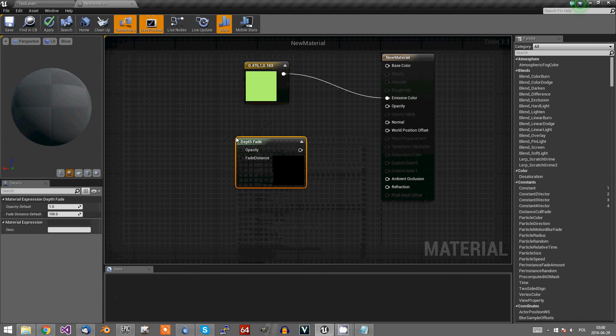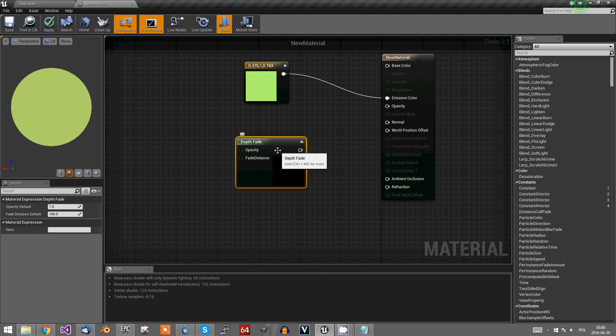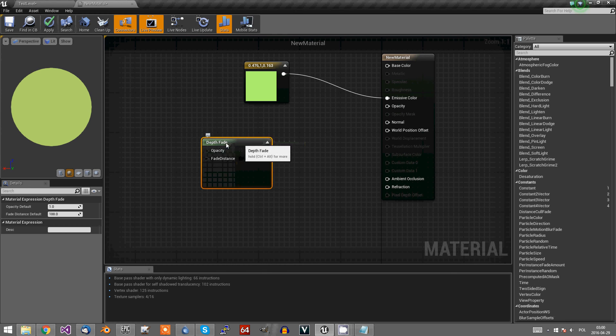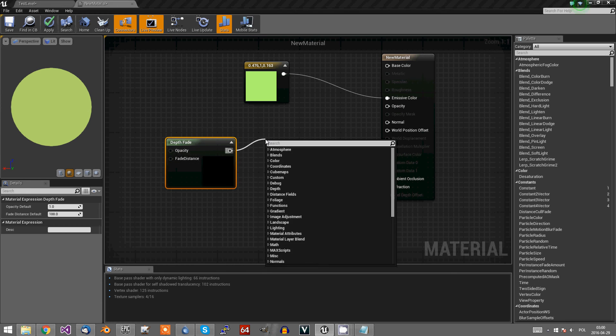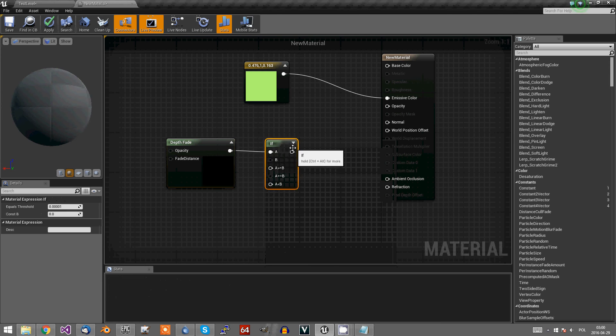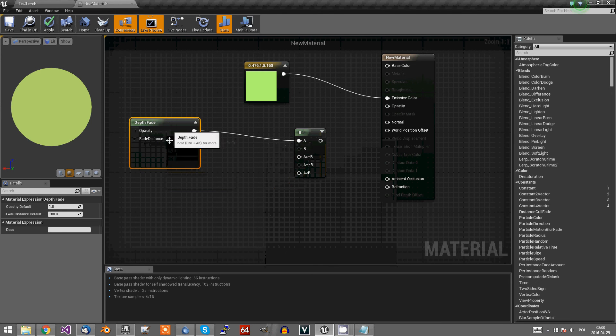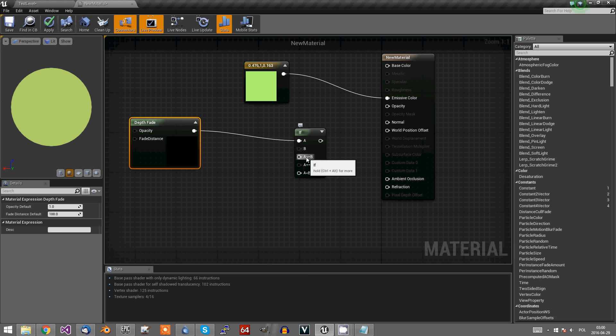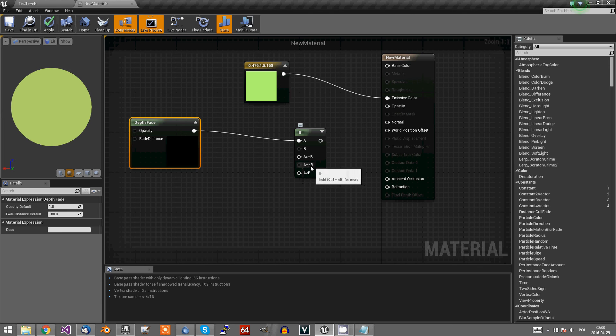Depth fade of a point which is covered by something opaque will always be equal to zero. So let's make an if statement. If depth fade is equal to zero, B is default zero.